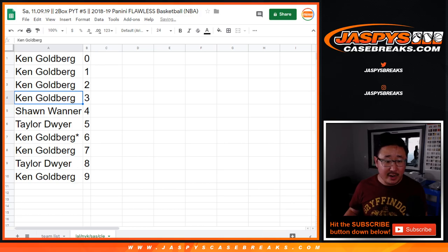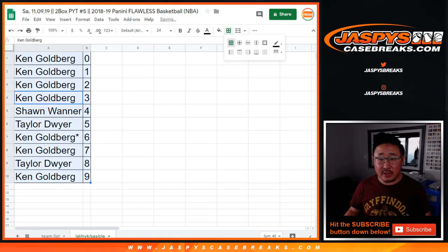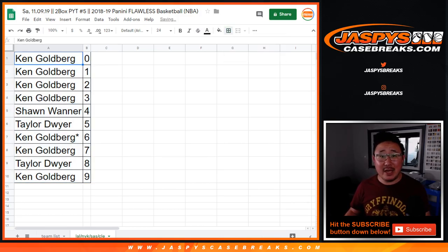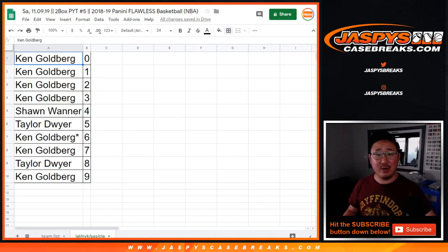Sort that by number. There you have it, boys and girls. The break coming up next. So check it out, Jazby's Case Breaks dot com.